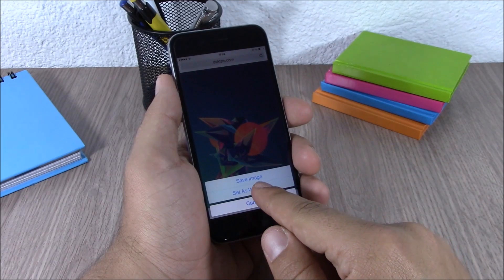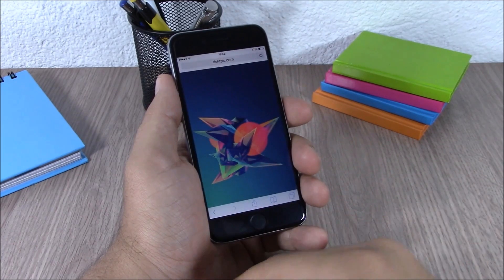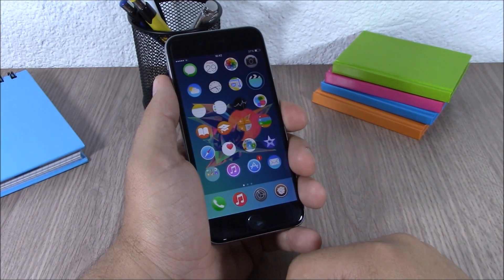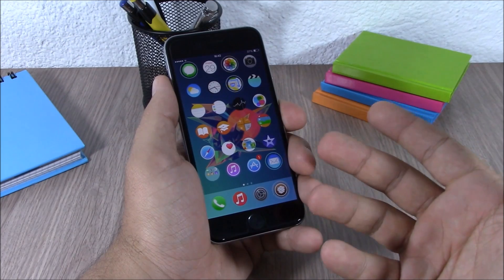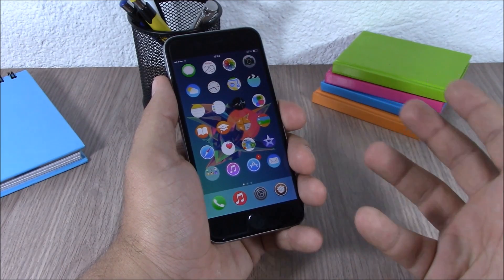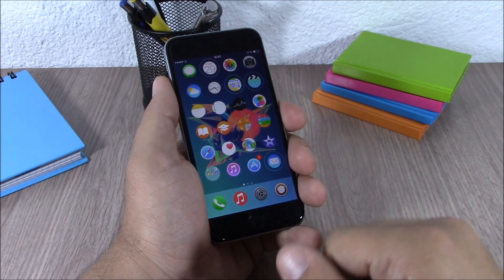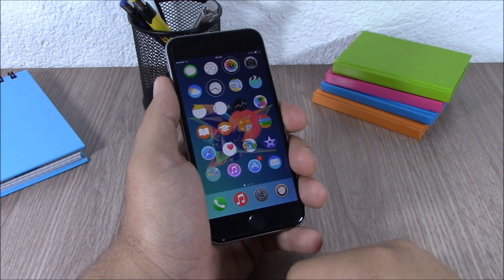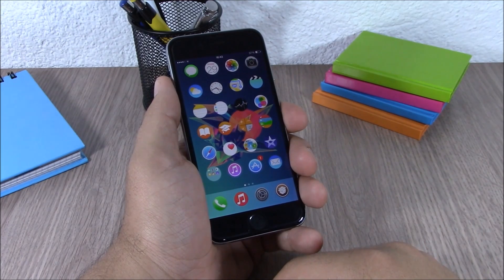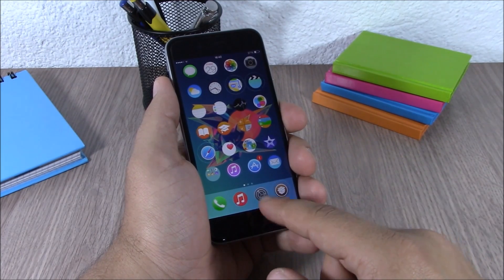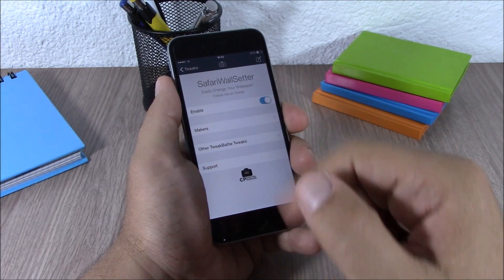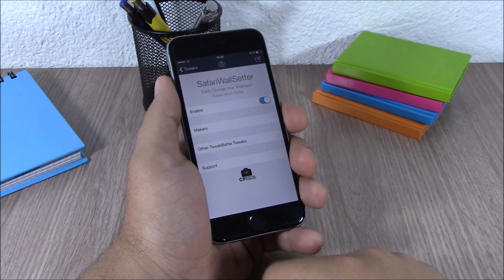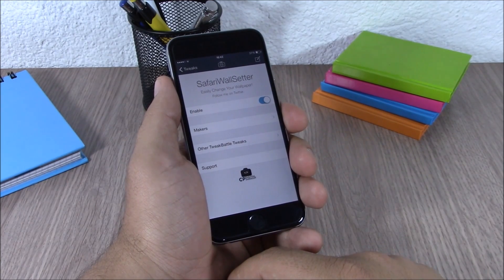Then just click 'Set as Wallpaper' and it will set that image as the wallpaper of your device. When you set a wallpaper, it will set it as the wallpaper of both your lock screen and your springboard. Under settings, all you have is an enable button where you can enable or disable this tweak.